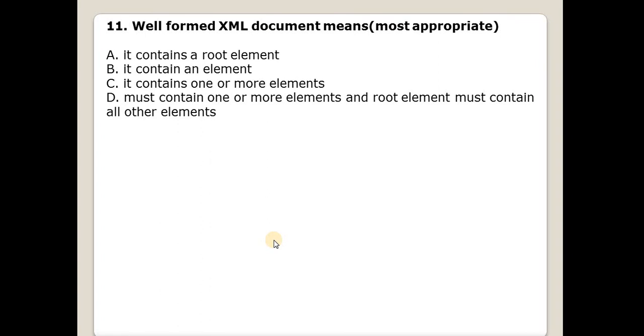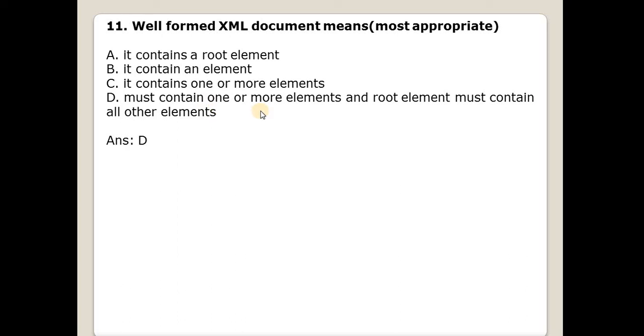Next question is well-formed XML document means? Answer is D. A well-formed XML document must contain one or more elements and root element must contain all other elements.